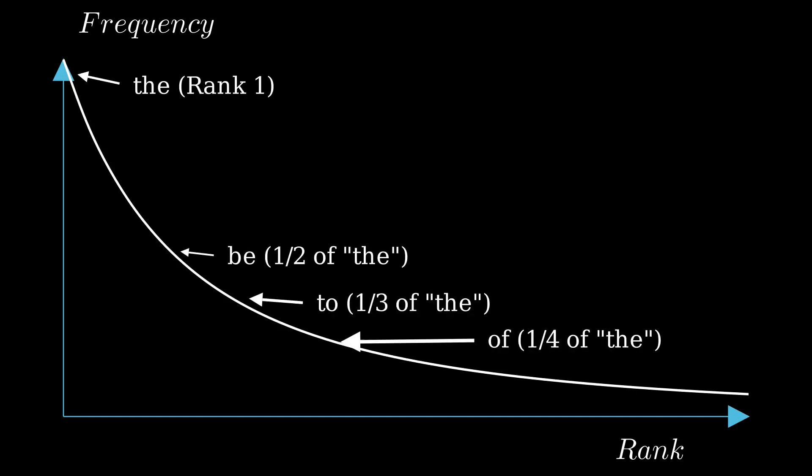That is, the nth most frequent word appears 1/nth as frequently as the most frequent word. This is what's referred to as Zipf's Law.